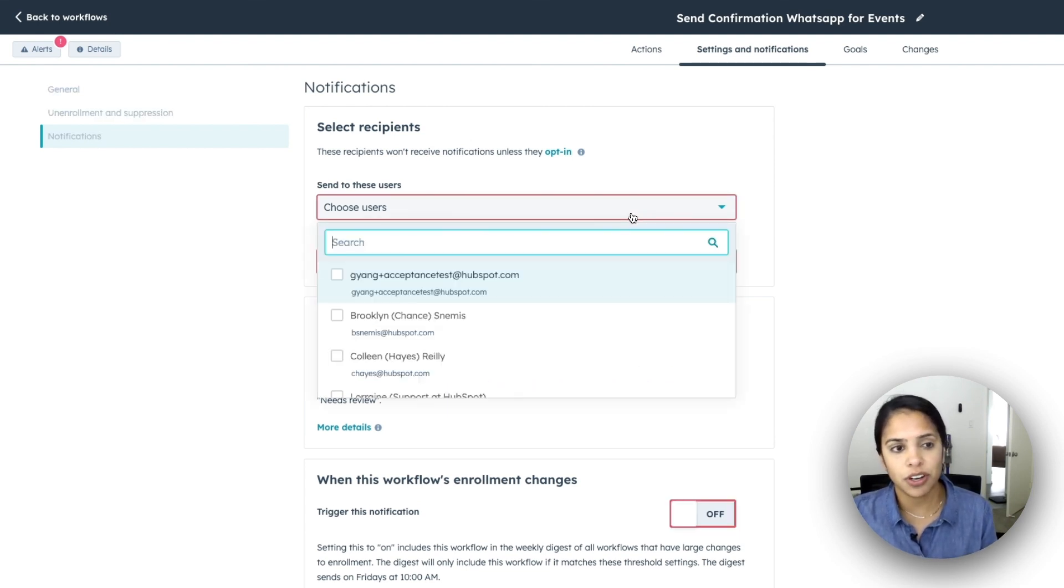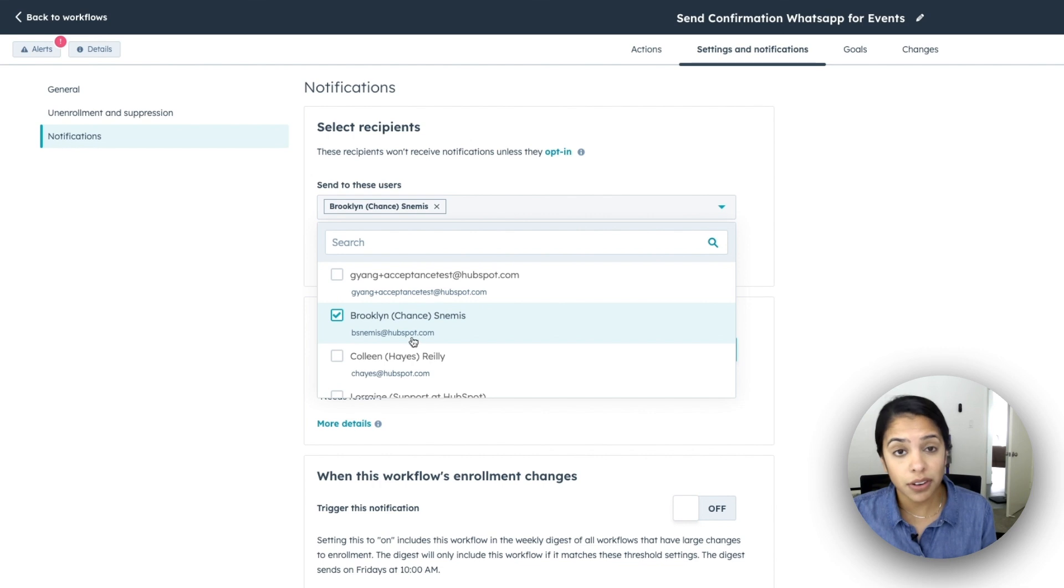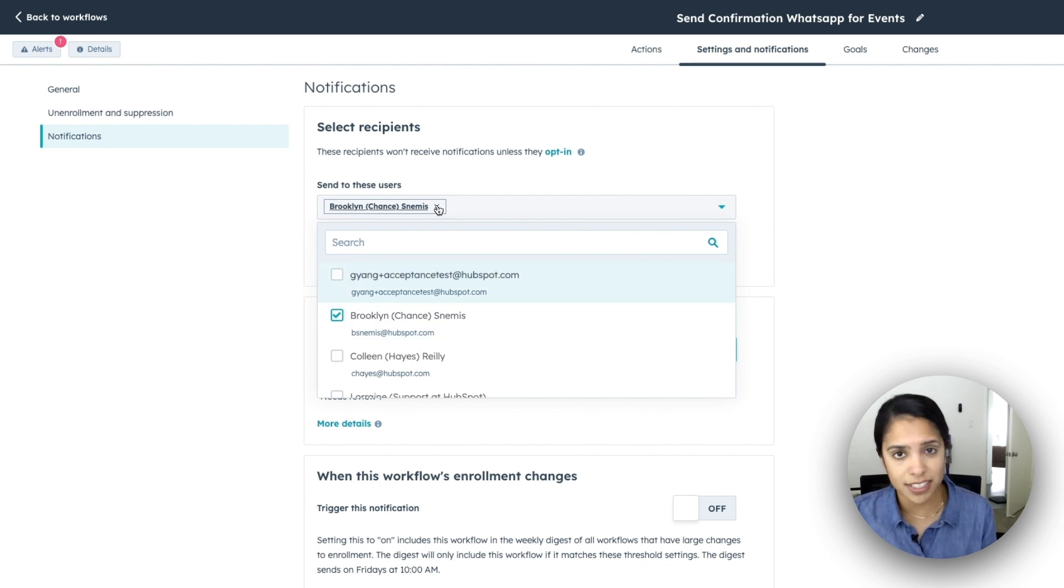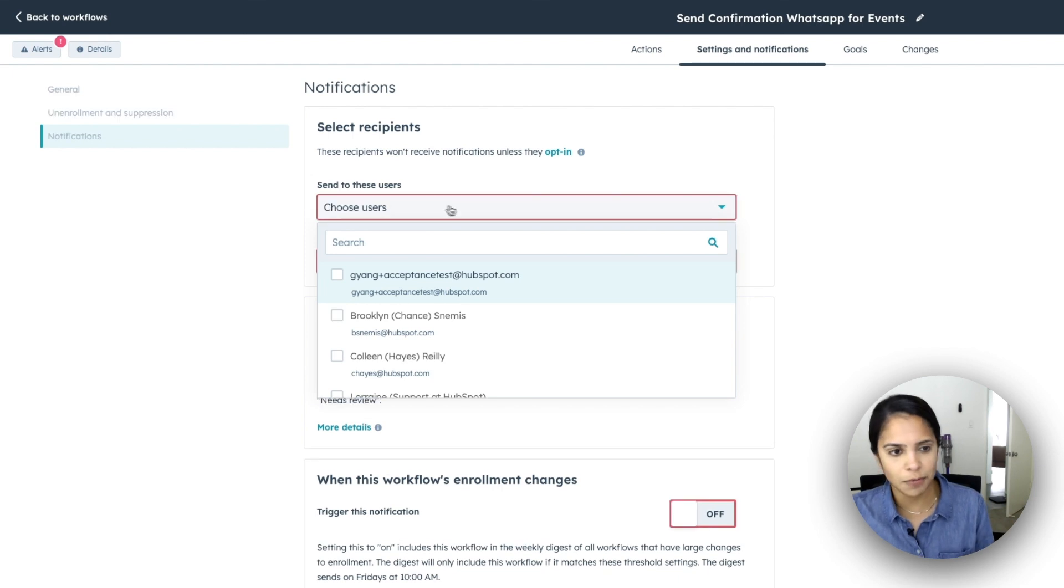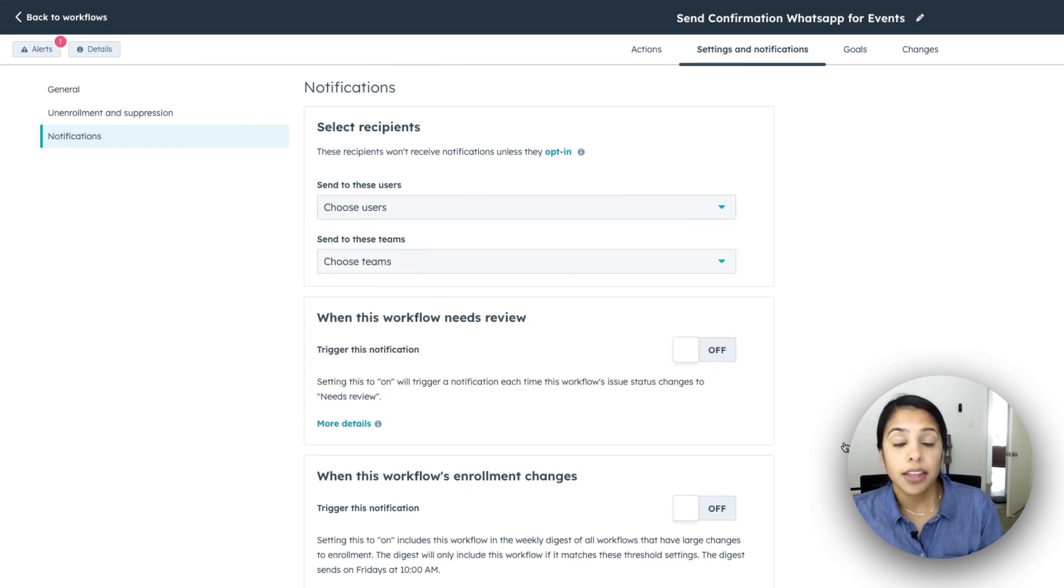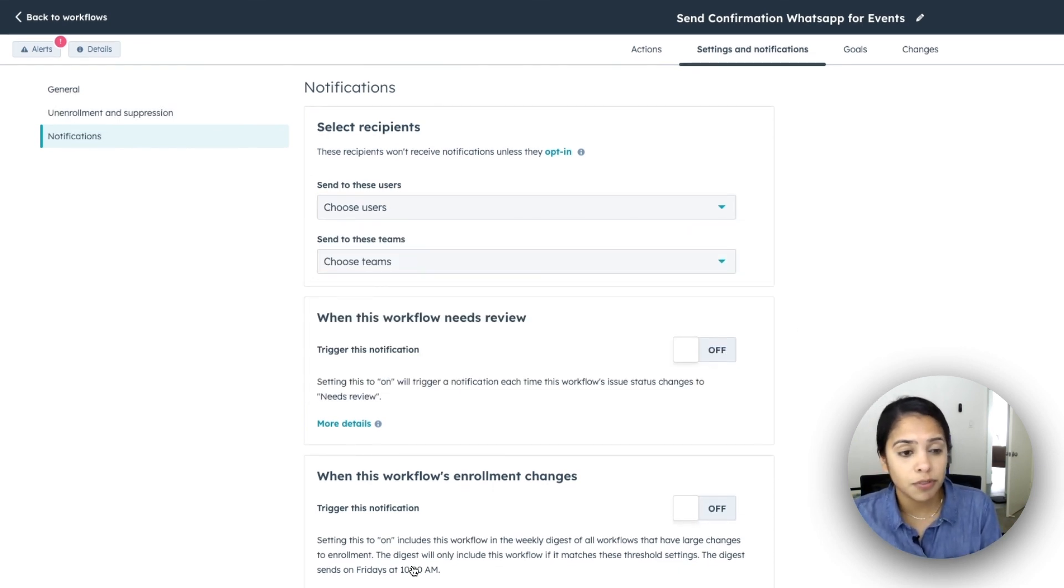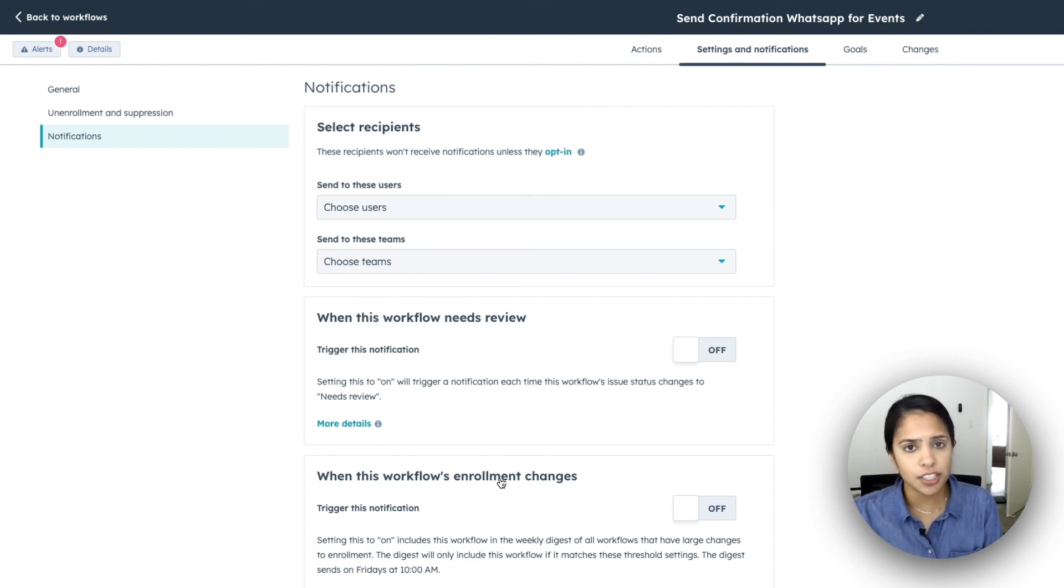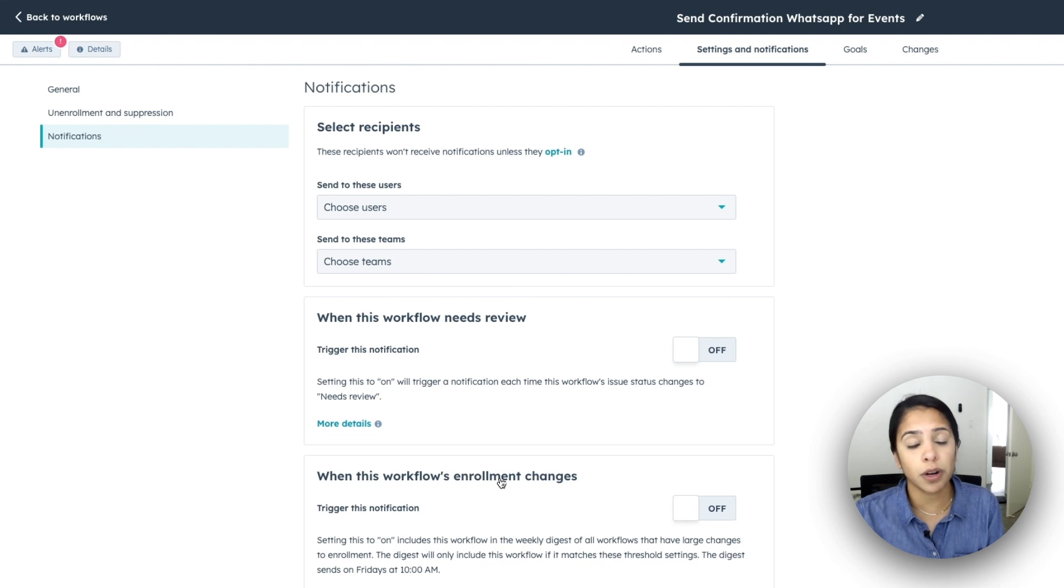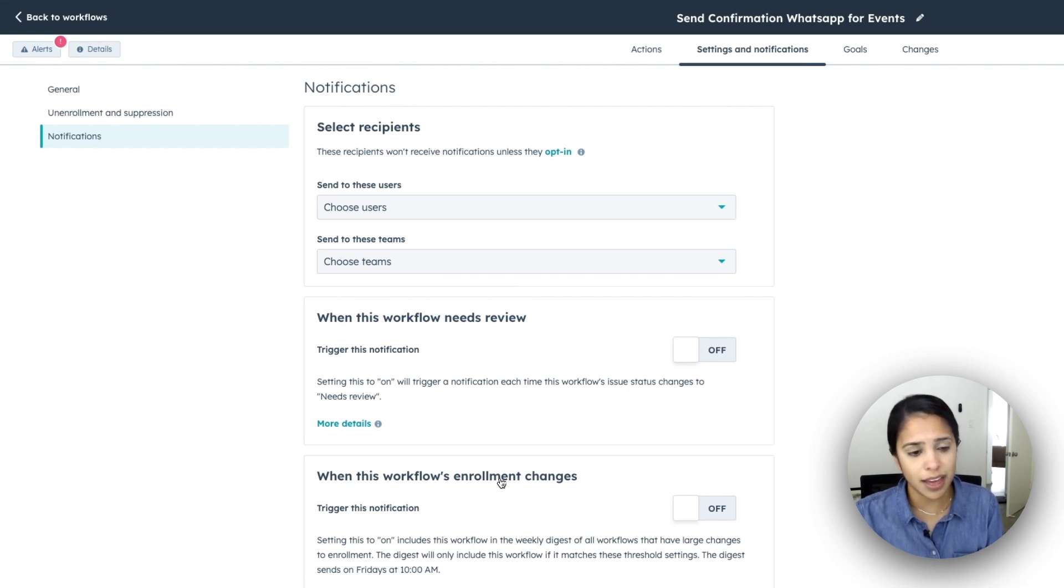But HubSpot will send you a notification saying, hey, check this out. The other thing that you can set notifications up for is when workflows enrollment changes. So let's say something's changed in the workflow. You want to make sure that the workflow owner is aware of that.